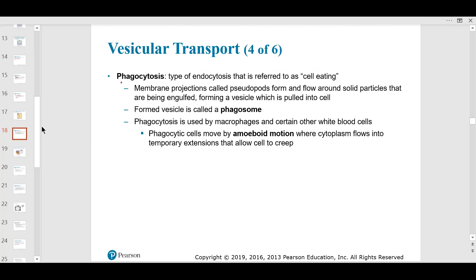Phagocytosis is important because that's where the macrophage — the 'big eater' — comes in. A macrophage is a tissue phagocyte that destroys anything that looks foreign. It's part of the inflammatory process when something foreign enters the body, like a bee sting, infected cut, parasite, or other pathogen. The substance is pulled into the cell, and the vesicle changes name to a phagosome.